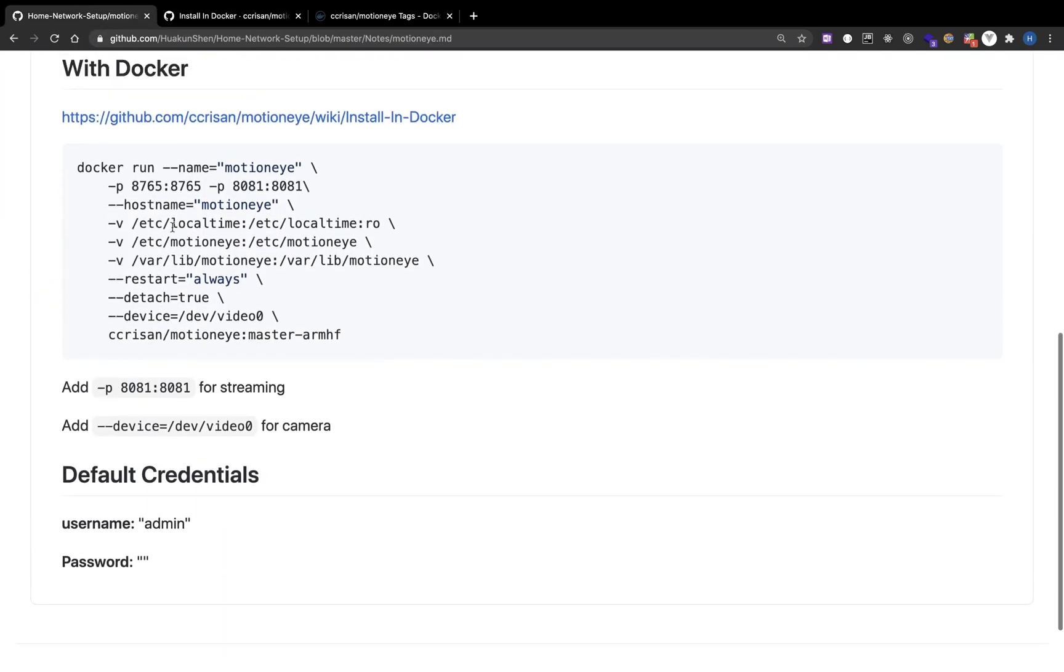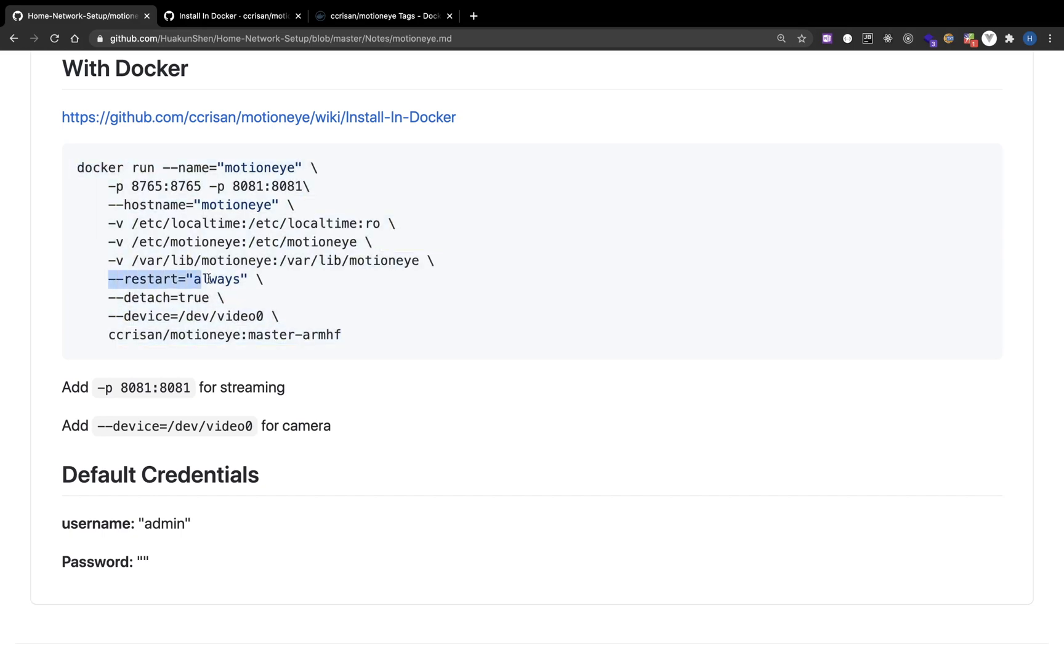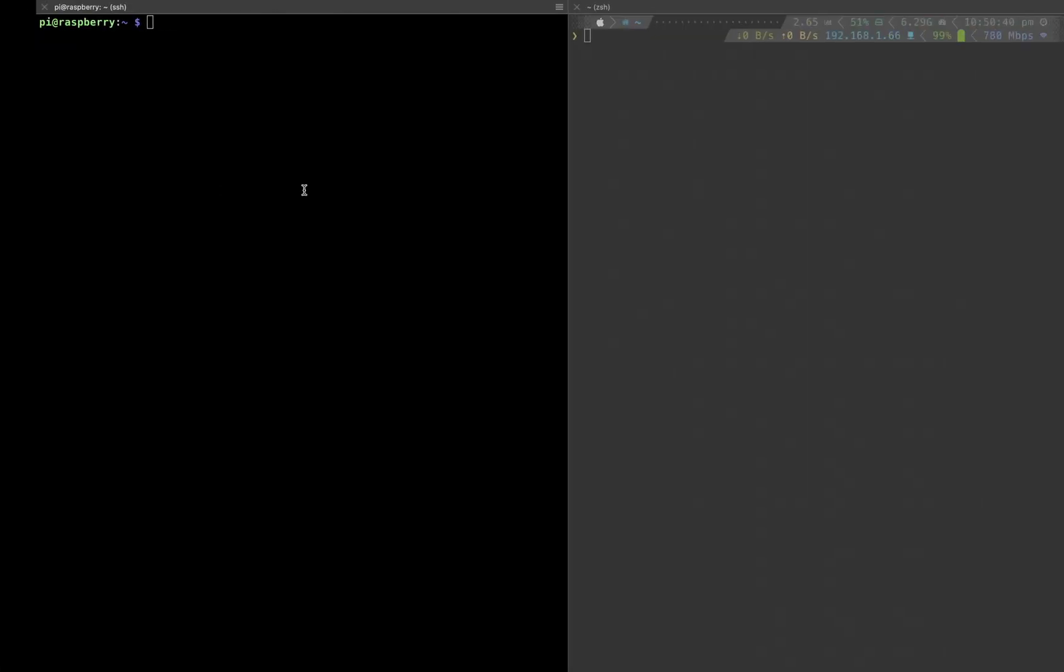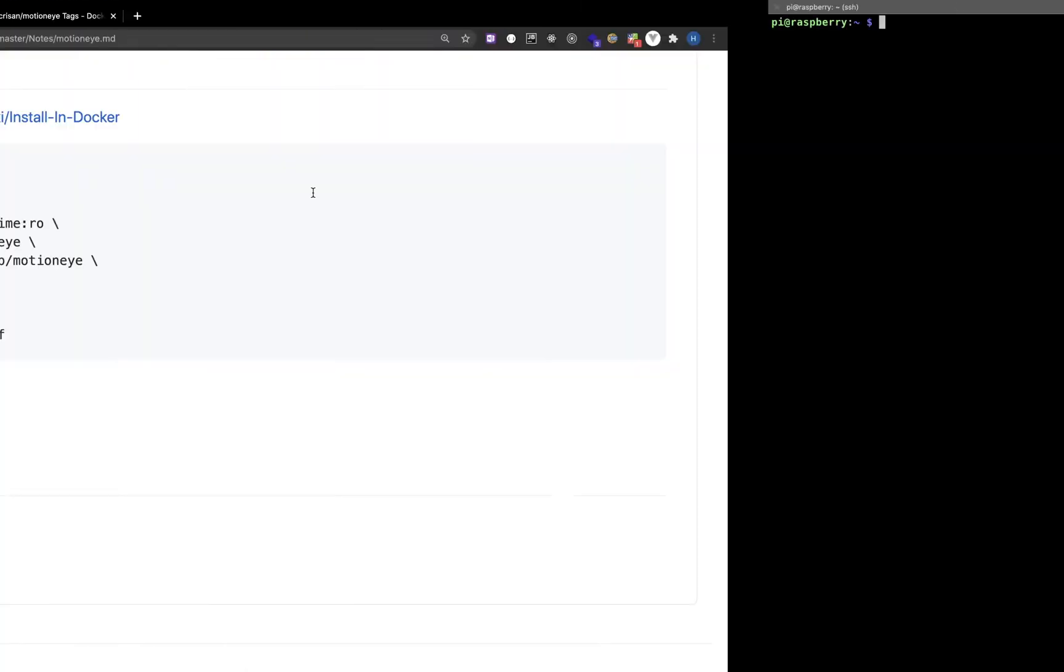Installation is just by running this one command. Restart equals always means that it will always restart after rebooting. Detach equals true means that it will run in the background. And the website will be running on port 8765.